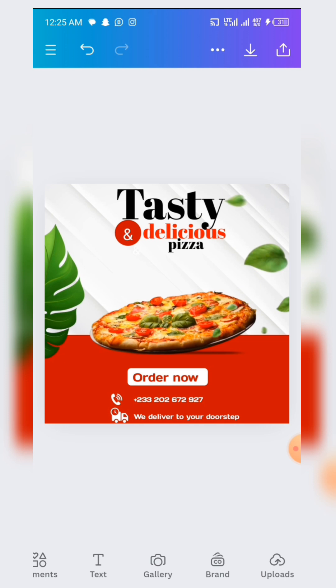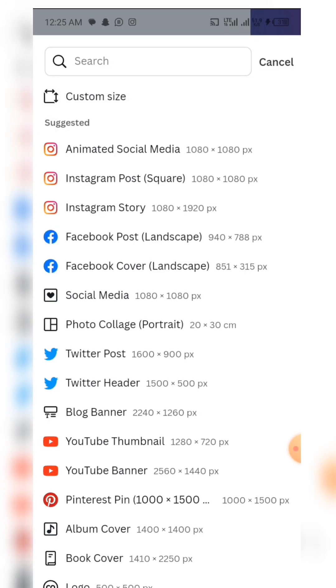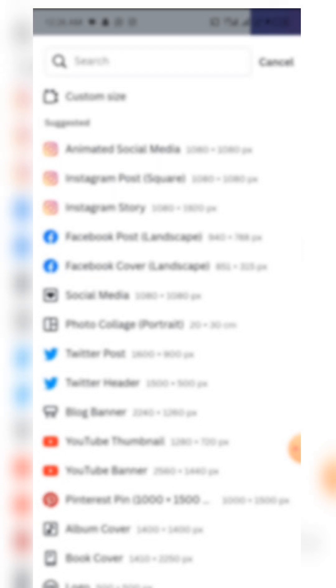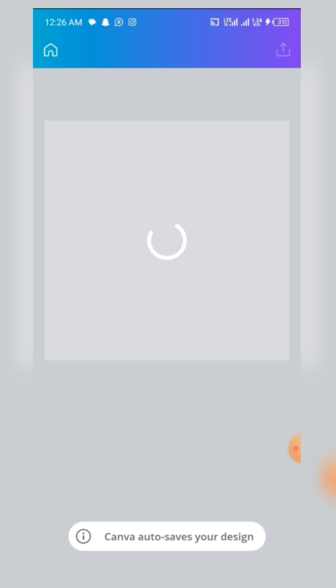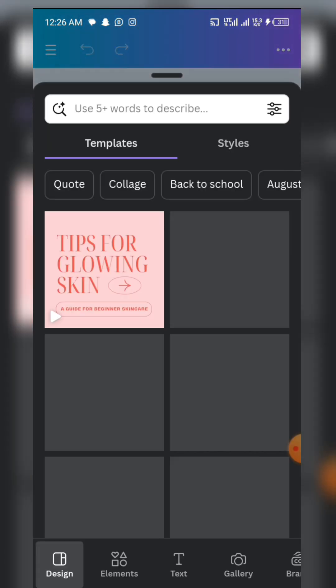Without wasting time, let's start from scratch. First, we are going to set up our designing area. We are going to be using a square format which is the Instagram post size, so you click on it and it is going to lead you to your working space.